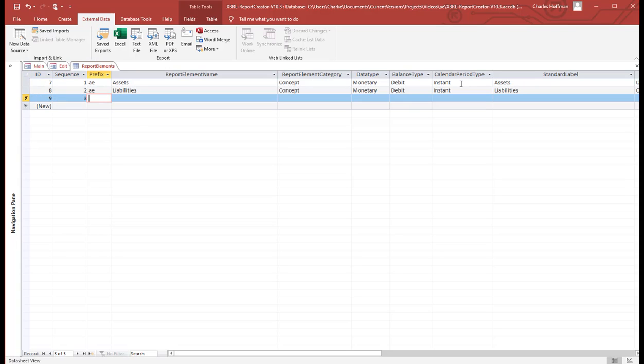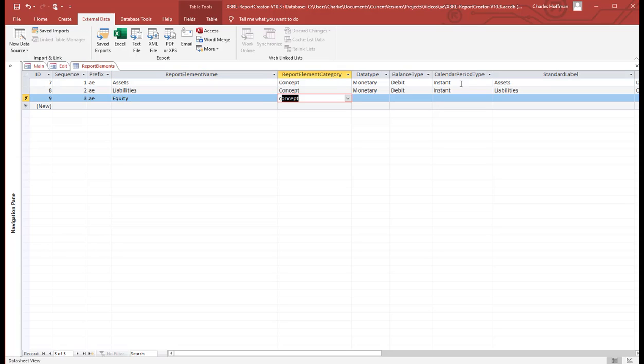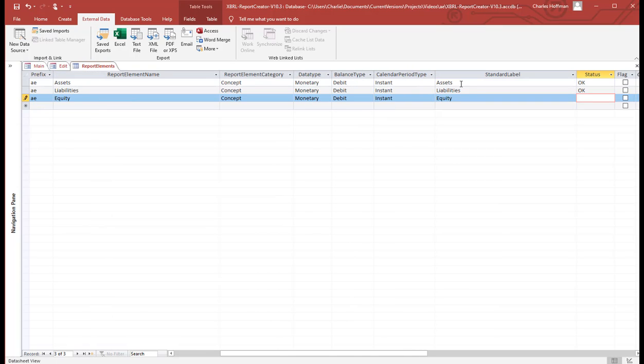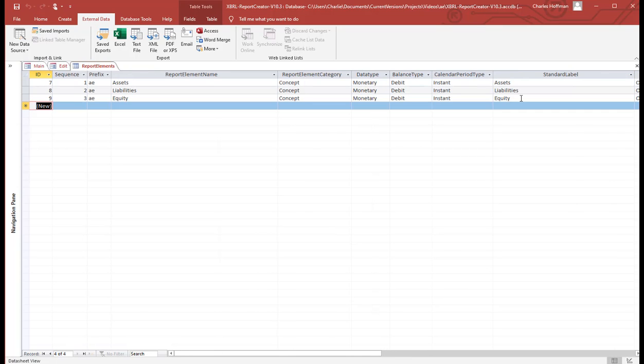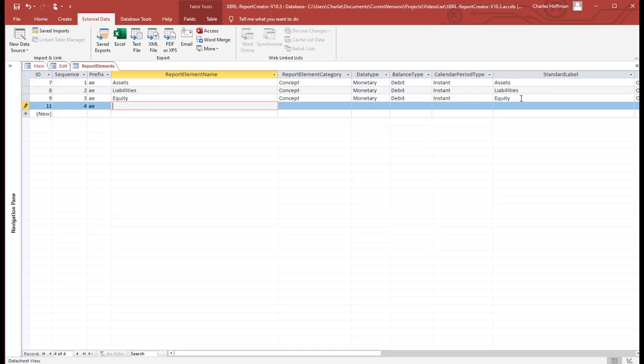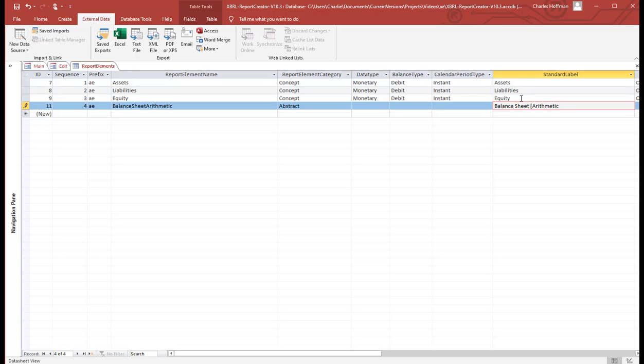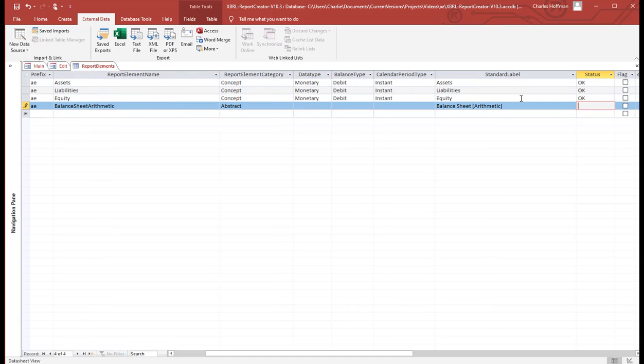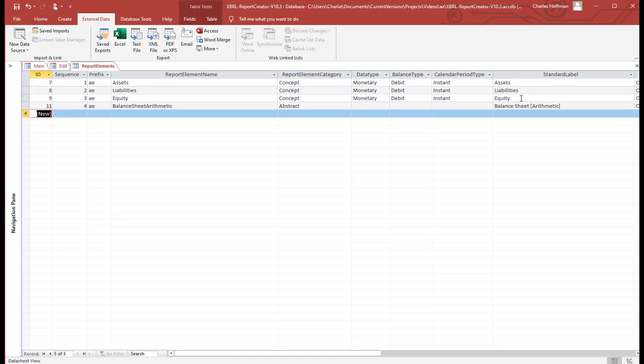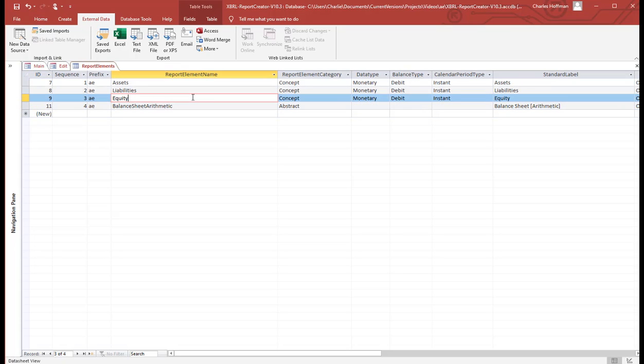And the third is equity. We have one more term to enter. I always forget this one. Line items. It is abstract. So there is no data type. There is no balance type. And there we have the four report elements or terms that we need to represent this accounting equation.